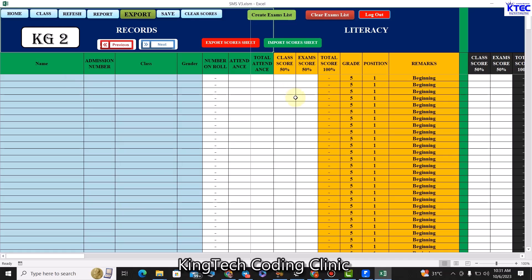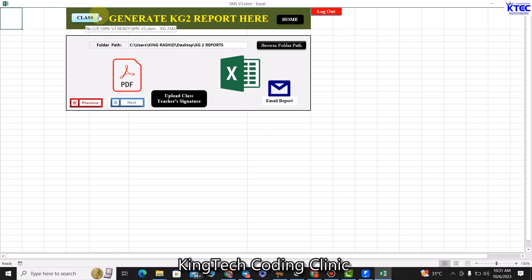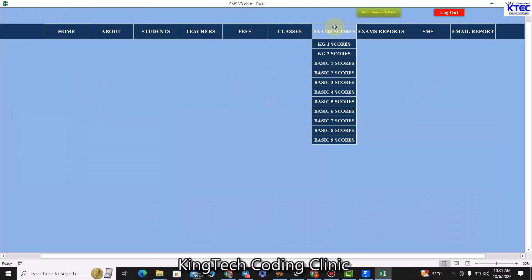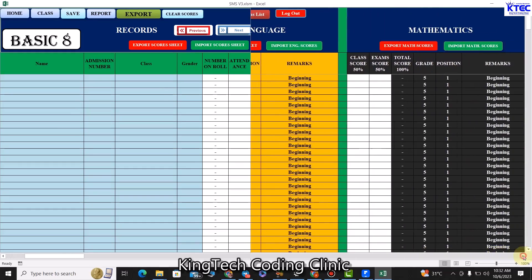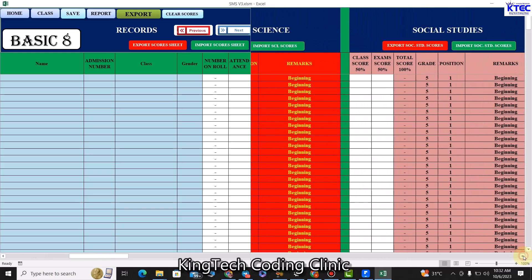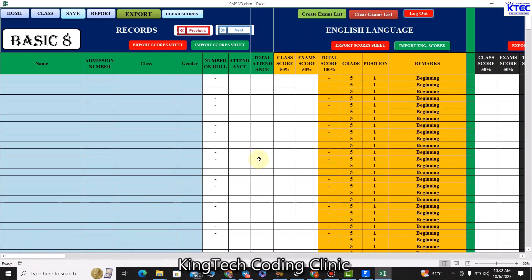We have a very powerful feature with exam scores. The admin can export the sheet and give it to the class teacher — for example the KG2 class teacher — who fills in all the scores for the various subjects at end of term. They bring the sheet back and it is imported back into the system, and the report is generated from there. For upper classes, subject teachers can export and fill scores for their individual subjects and bring them back to be imported. We can export and import for each and every class.